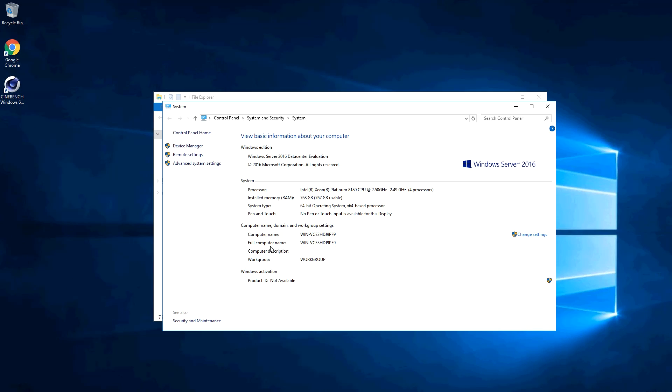We just wanted to show you real quick the system information. You can see the four processors, 768 gigabytes of RAM, and we're running Windows Server 2016 data center edition.